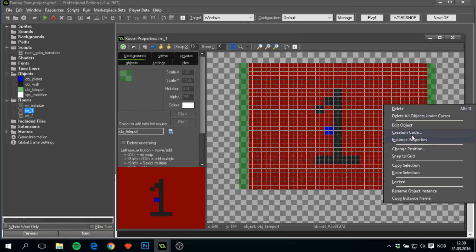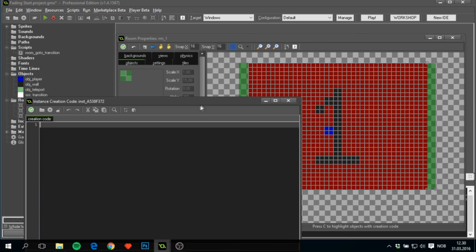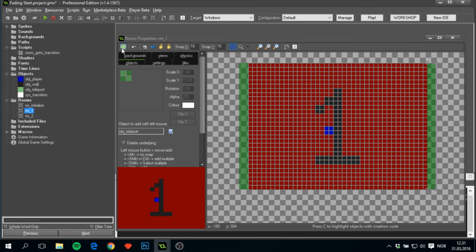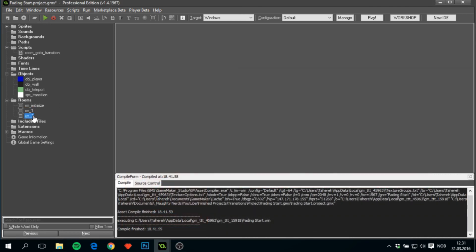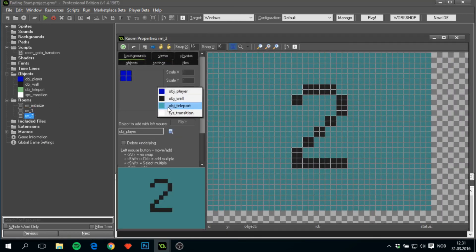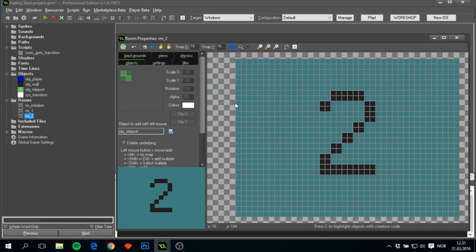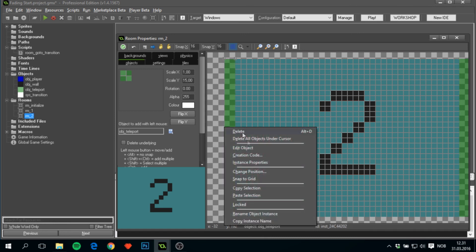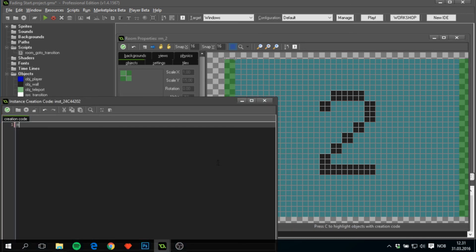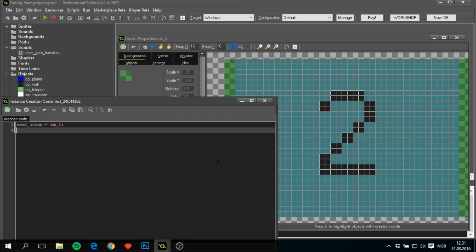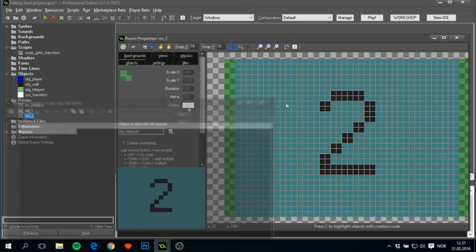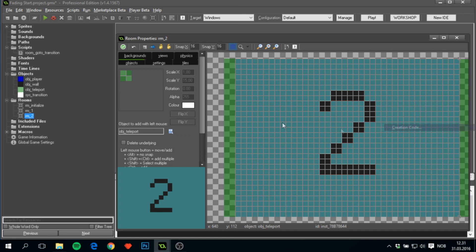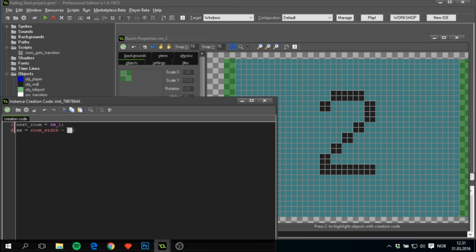And this will have to be the opposite. So next_room is still rm_2 and xx is equal to 16. Now we'll have to do the exact same one on this room, so we can go back to rm_1. Add in the same code: rm_1, xx is equal to room_width minus 16. This works only in this case where both rooms are the same size, but you can change that number to be whatever you want depending on the room you're in.